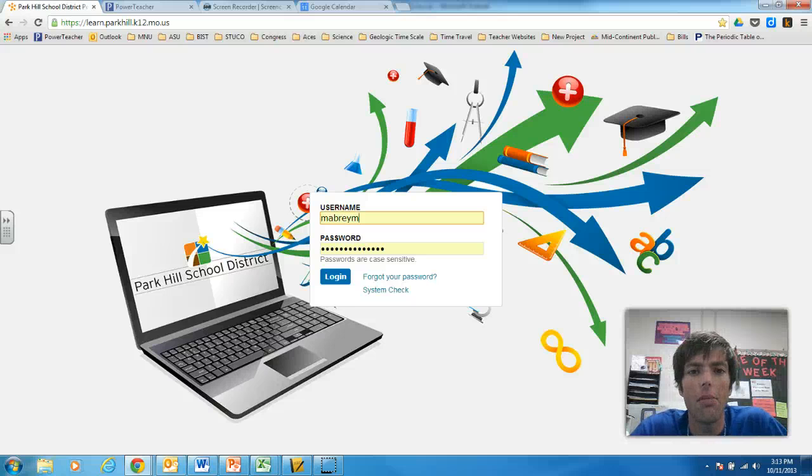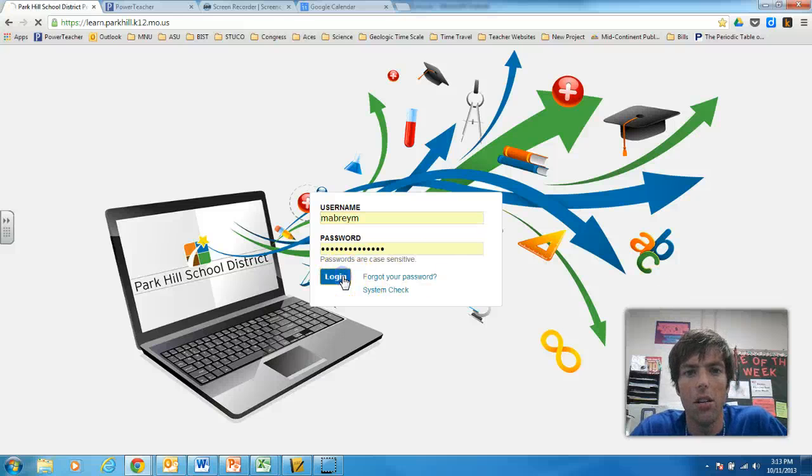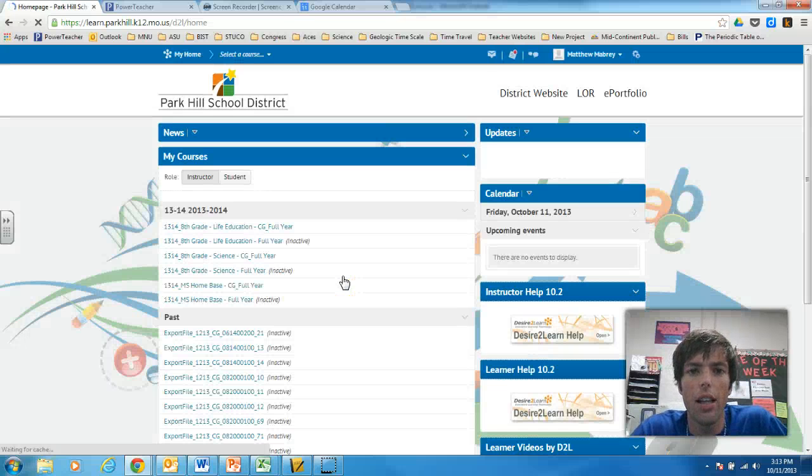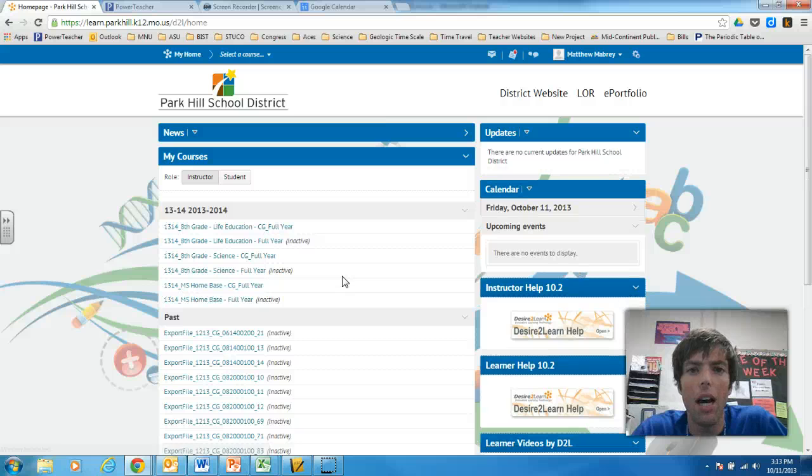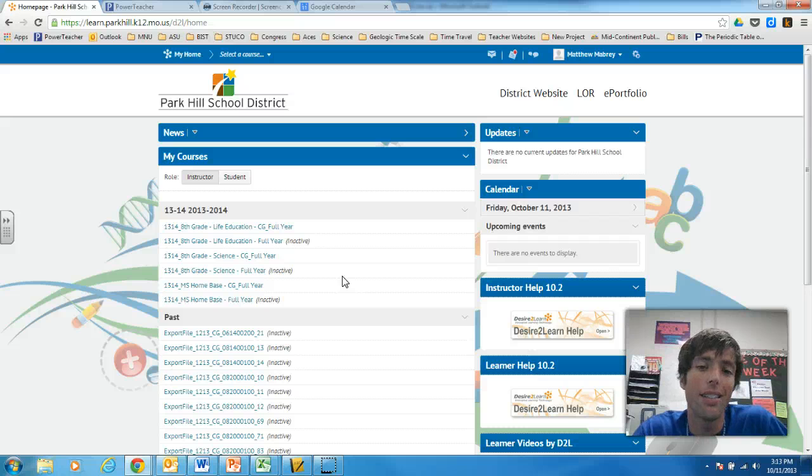Hey Congress, this is Matthew Mabry and I wanted to show you some of what I've been doing with Desire2Learn since I got a flipped classroom. So one of the most important things that I had to figure out was how I was going to set up my class on Desire2Learn. And so let me show you how I did it.